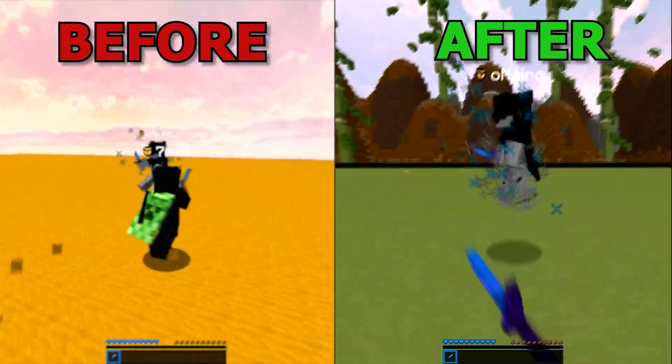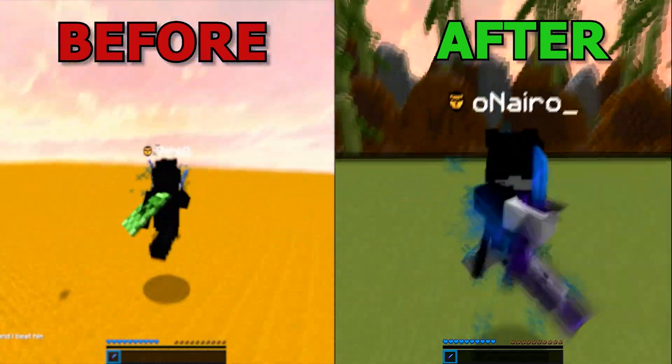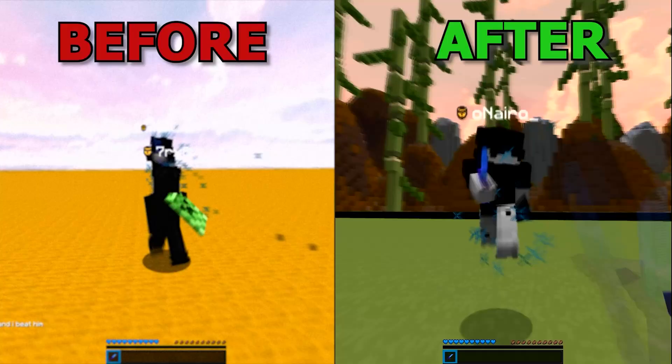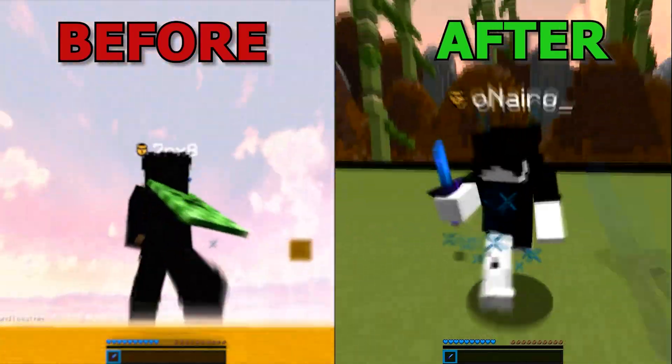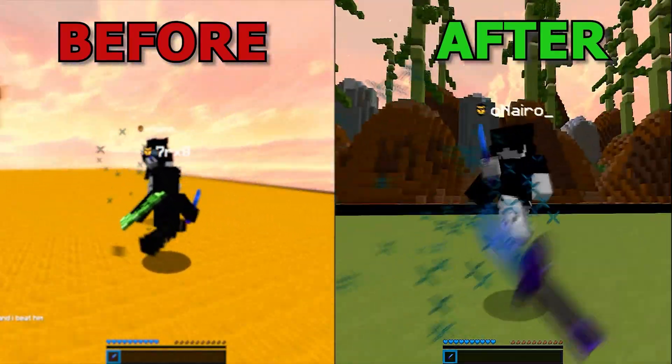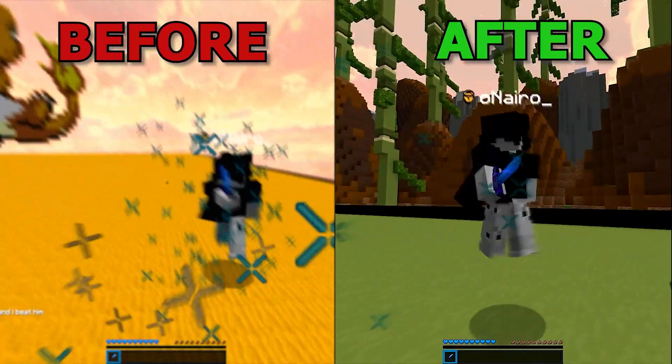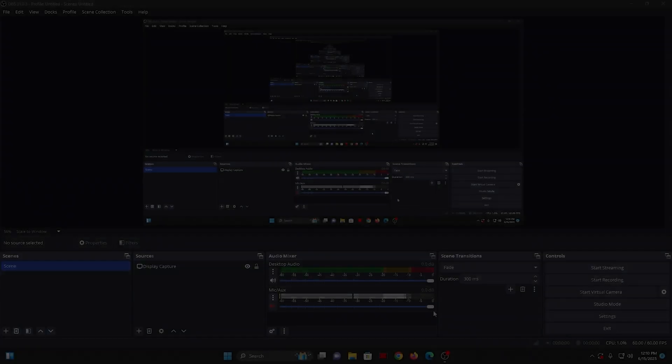In this video, I'll show you the best OBS settings for high-quality video recording. Whether you're capturing gameplay or your screen, this works great for both. It also works on PCs and laptops. Let's jump right in.